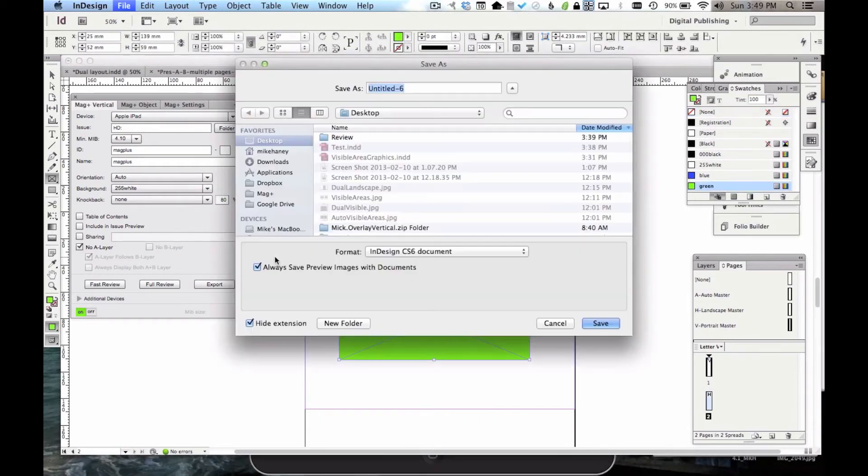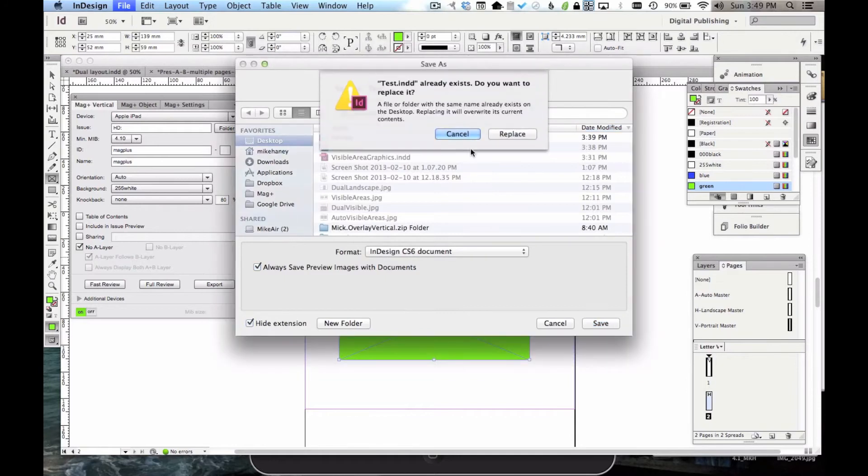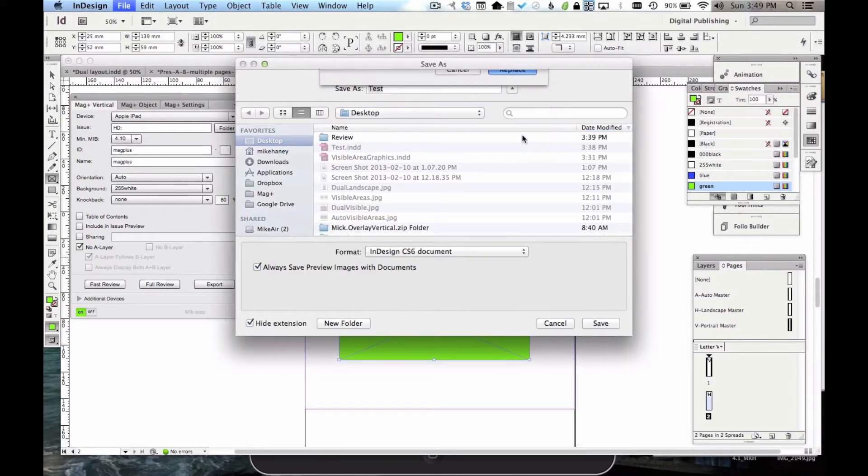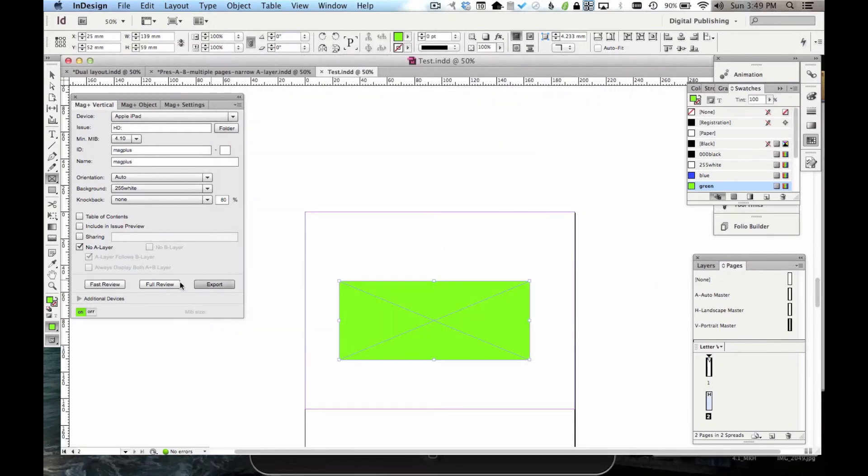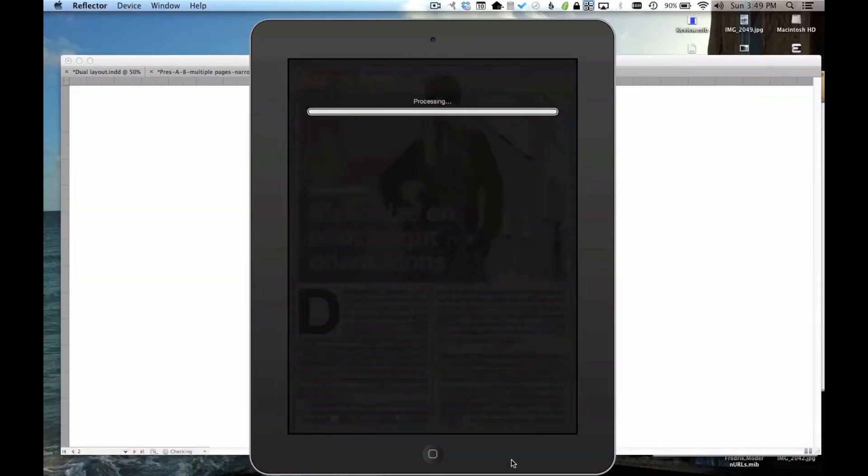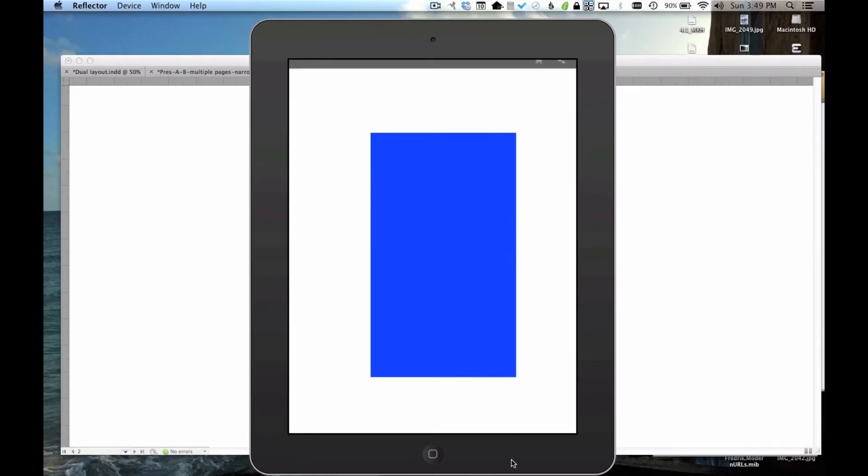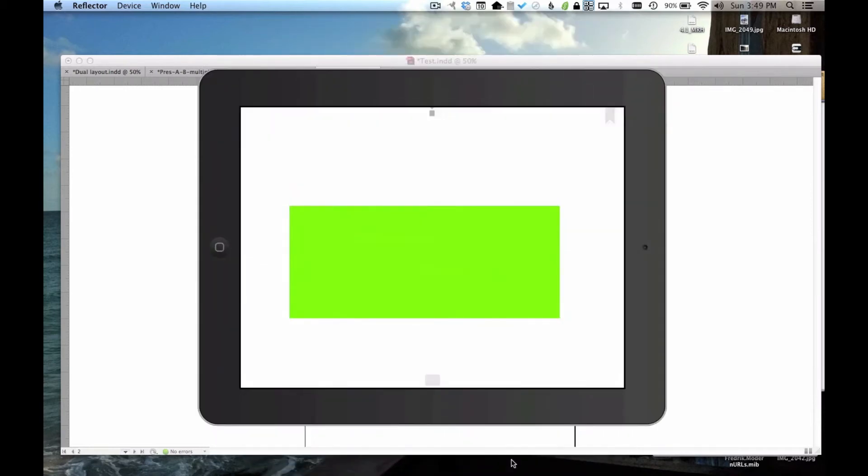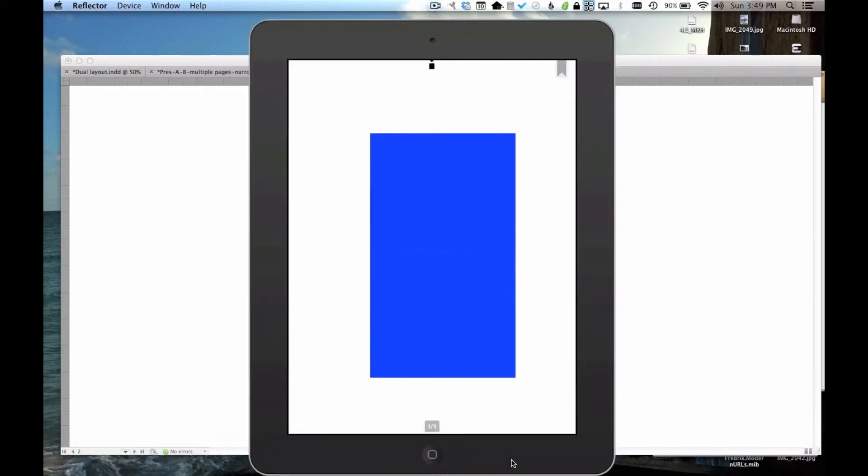Now we'll just click Save this one. We'll call it Test. Replace the old one. And let's kick a fast review out to our device. I'm just using Reflector app to show you what's on the iPad that's sitting next to my computer. And you can see when I rotate, the other layout comes up.